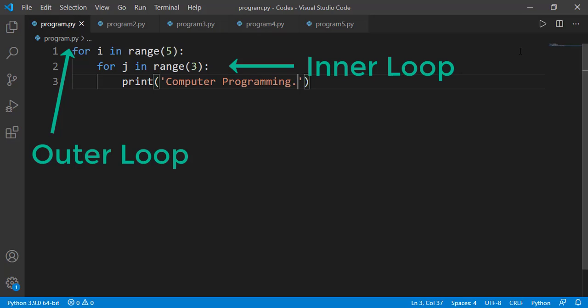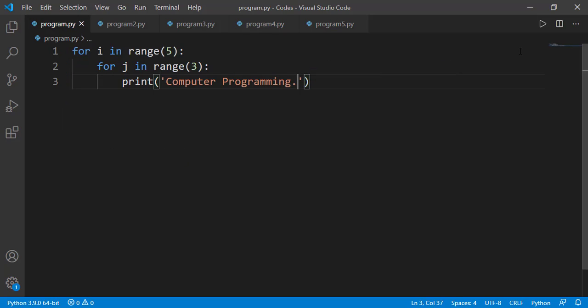The outer loop will get executed 5 times, which means it will execute its block 5 times. Inside its block is another for loop, so the inner for loop will get executed 5 times. The inner for loop is printing the message 3 times, and when this is repeated 5 times we will see 15 messages on the output.